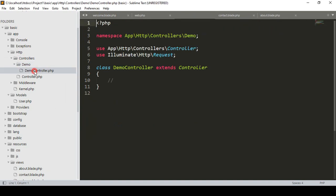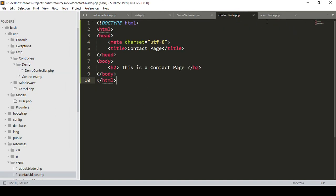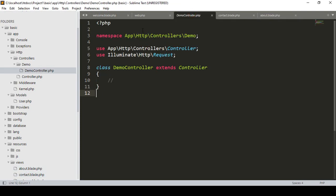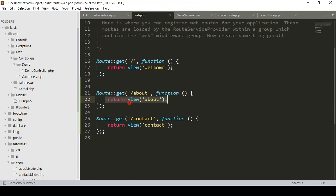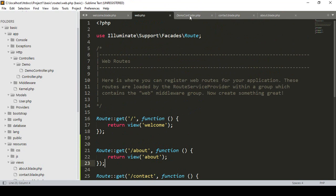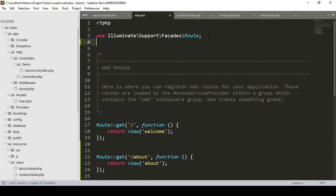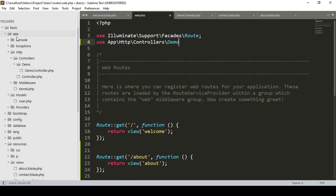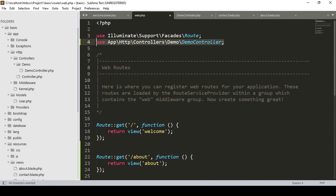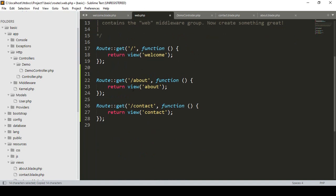Now I want to load the contact page and the about page from our controller. First we have to update our route file. We need to use the controller's namespace: App\Http\Controllers\Demo\DemoController. Add a use statement at the top to import DemoController.